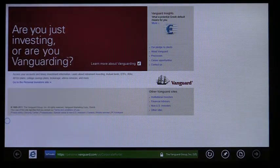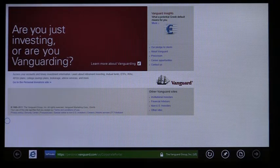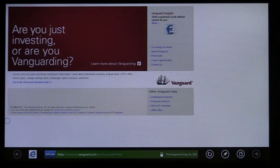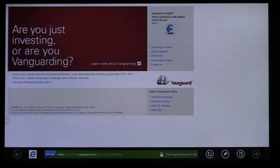With touch-first browsing, you can feel safe and secure because IE continues to offer the same industry-leading security, privacy, and reliability features on the desktop, like in-private browsing, SmartScreen, and tracking protection.